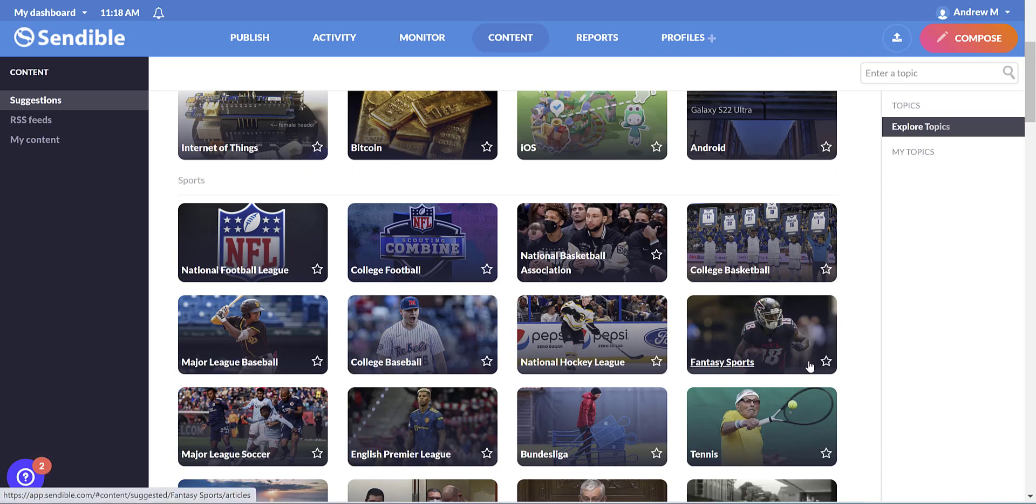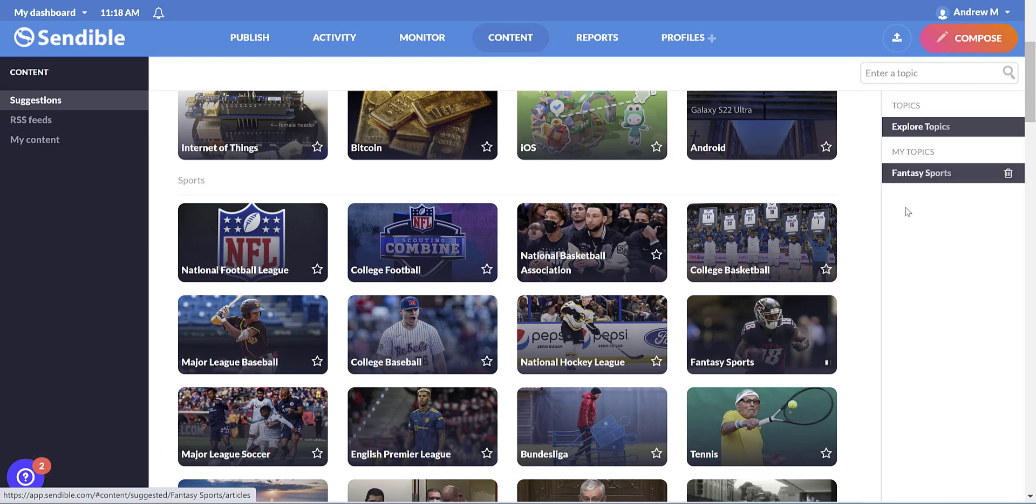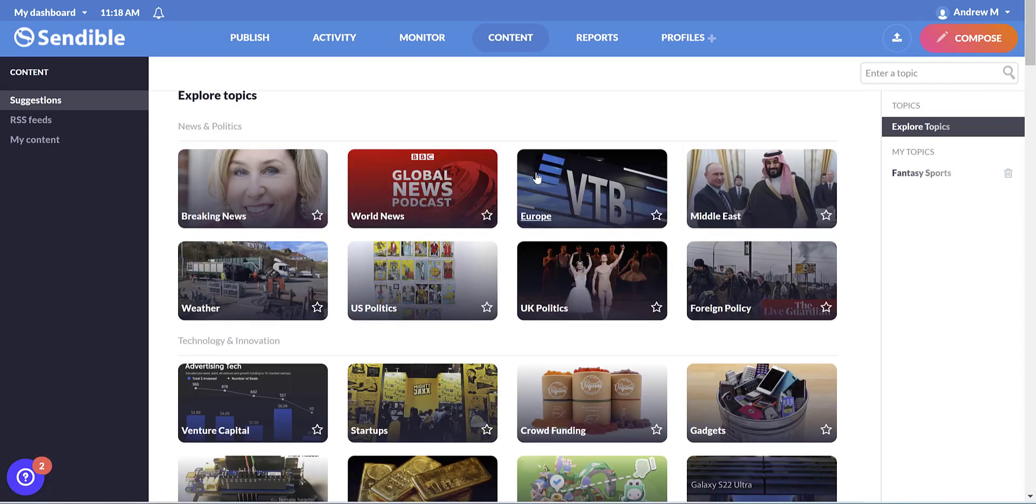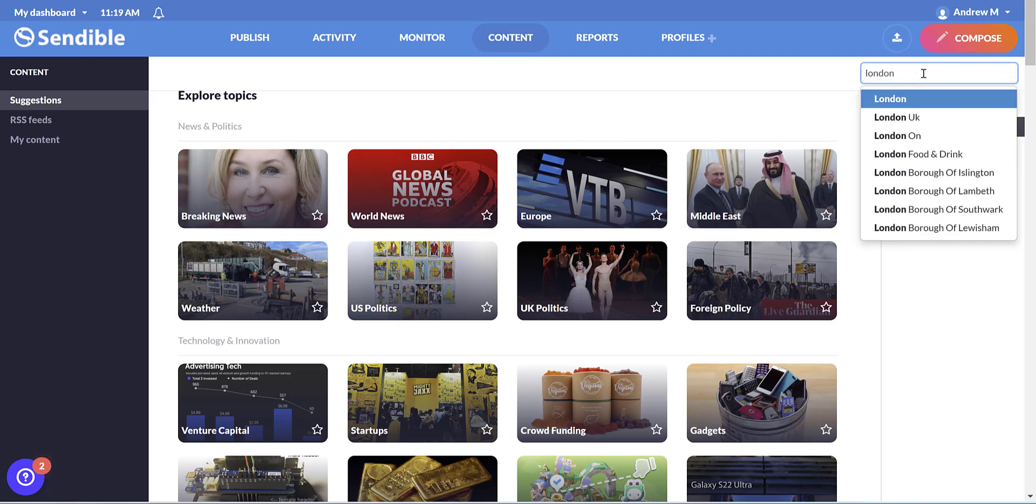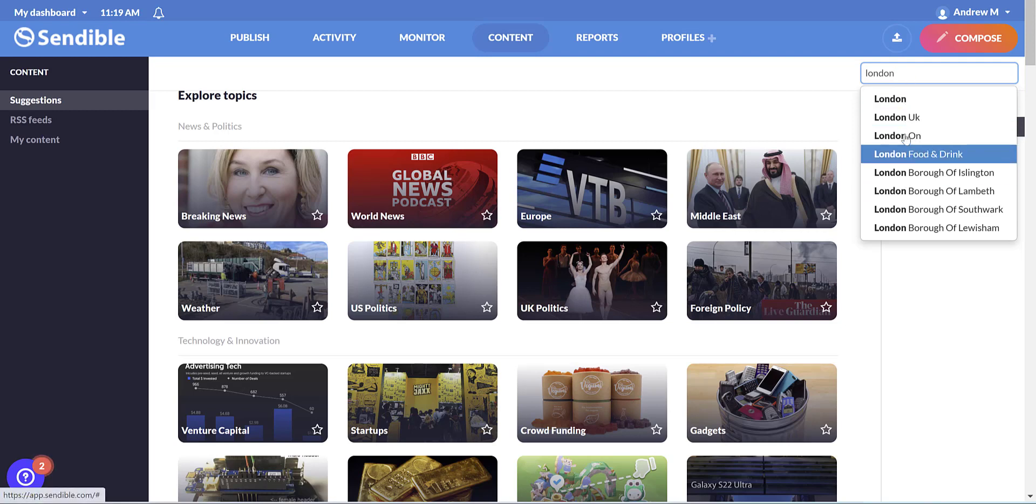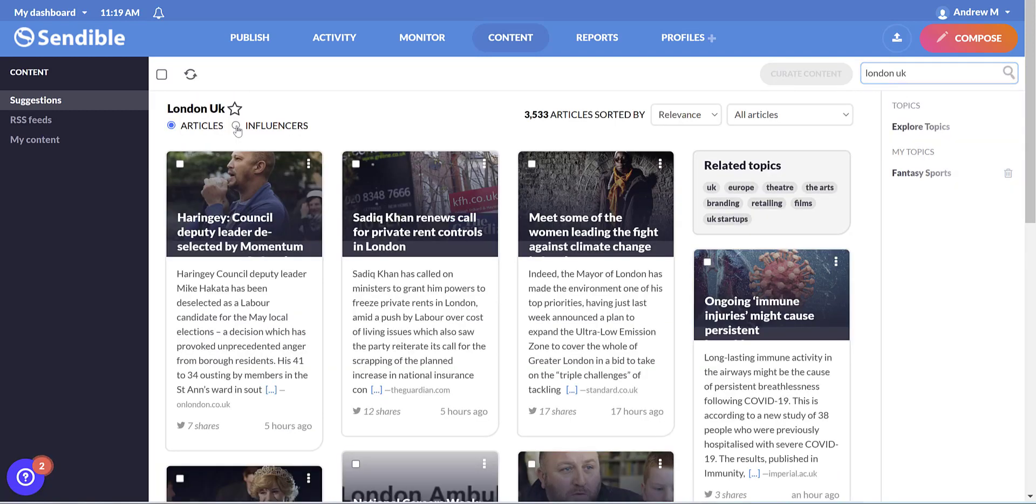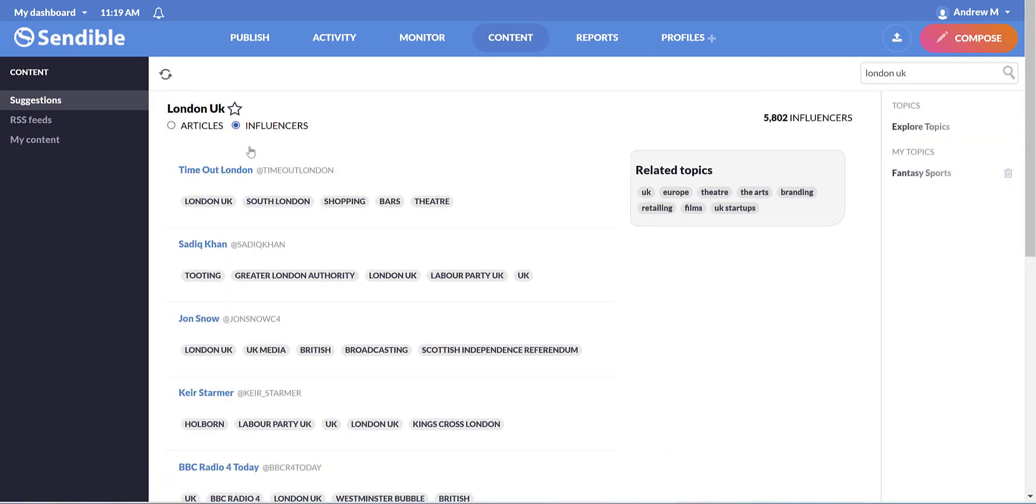And your favorites can be saved by tapping on the star, and they'll appear for you in the right hand column. And if you don't see a topic listed, you can always search for it up here. And as you can see, it will pre-populate lots of suggestions and influencer profiles for you to explore.